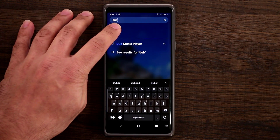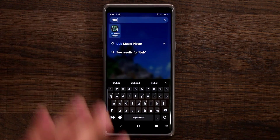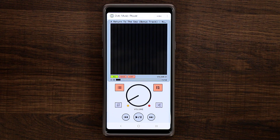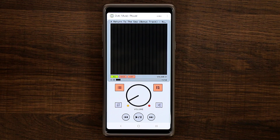If you launch the Dub Music Player, first and foremost it has a very unique look. It also happens to be free.